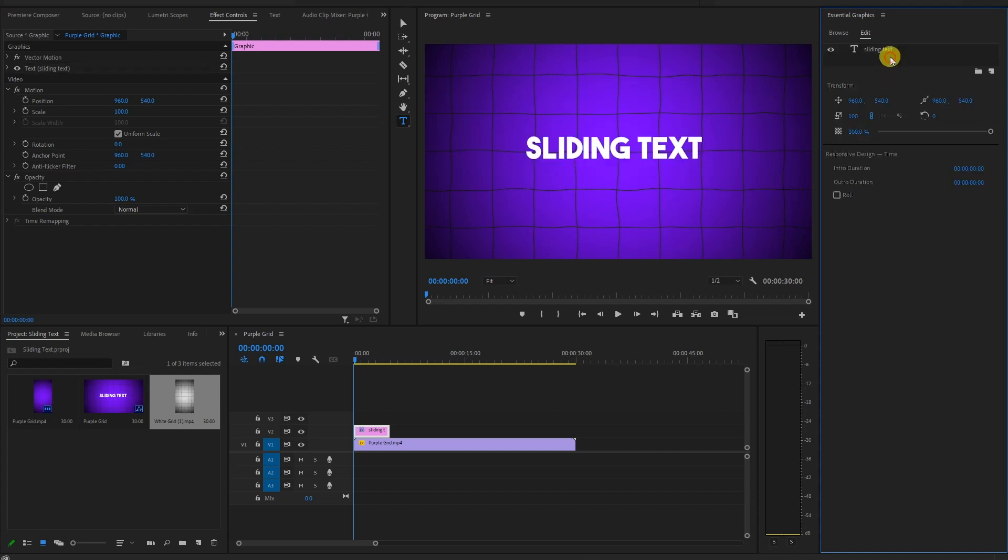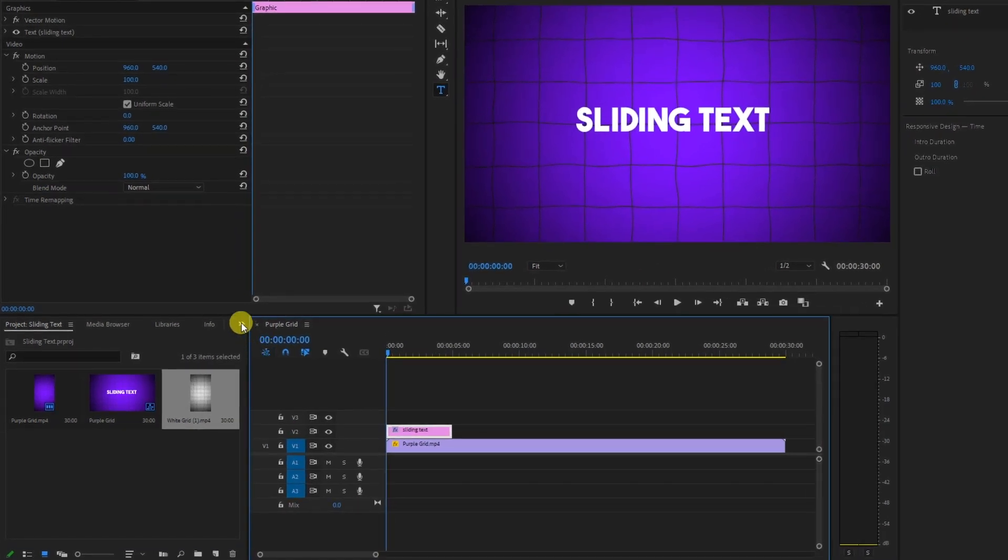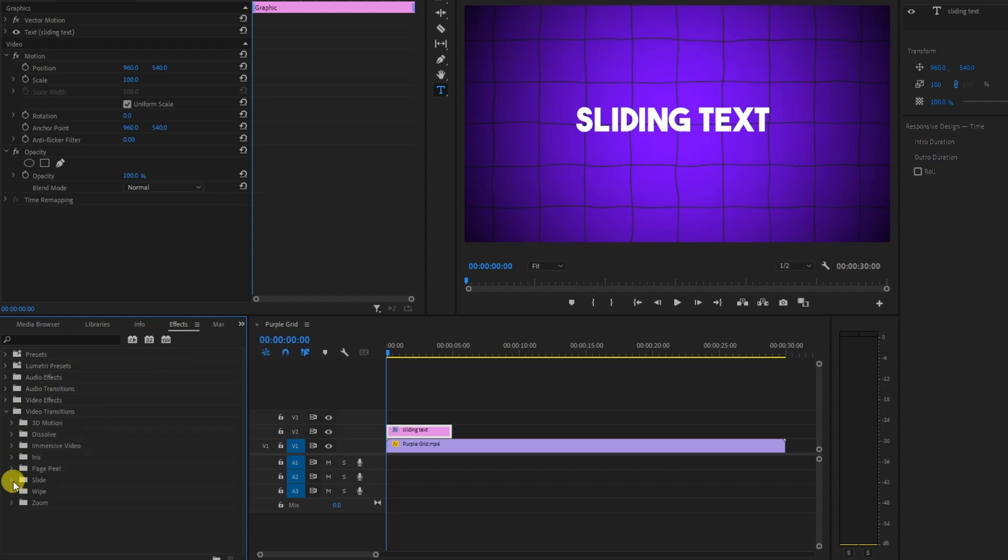Now, let's bring in the magic. Head over to the Effects panel and find Video Transitions. Inside that category, locate the slide transition.